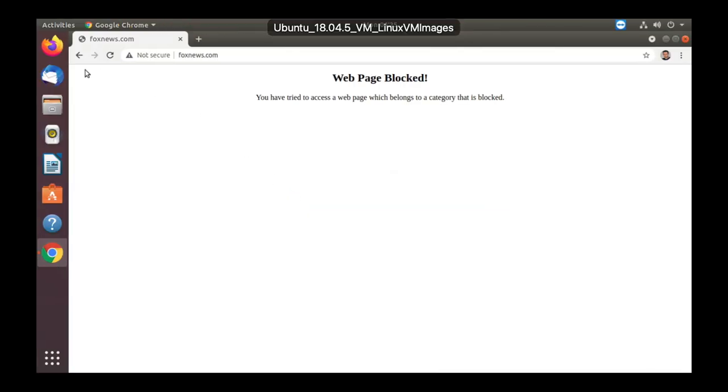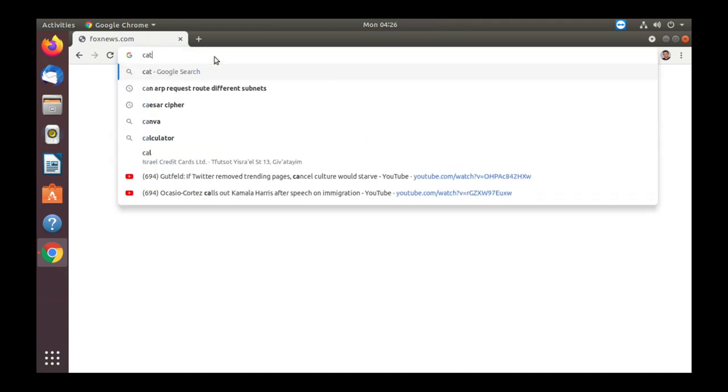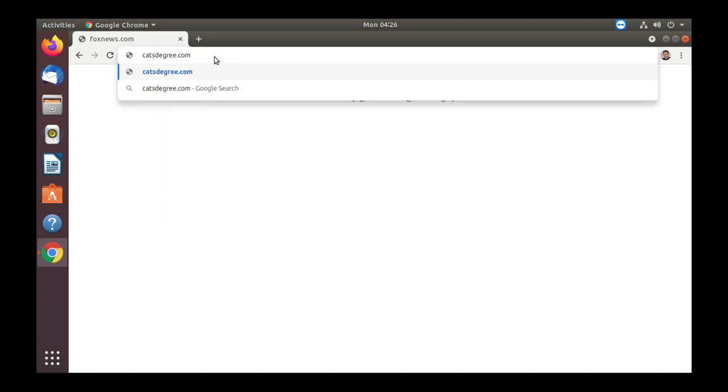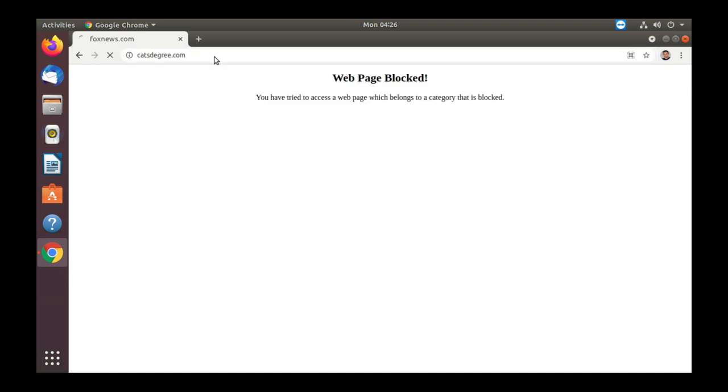All right, let's move back again to our Ubuntu, catsdegree.com, and let's see what happens and it is blocked.